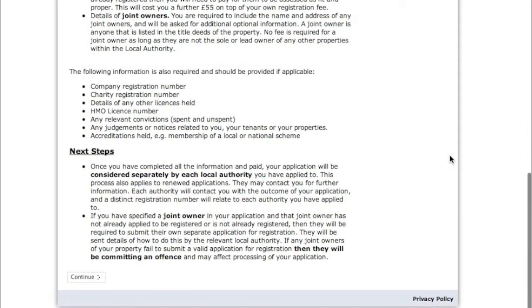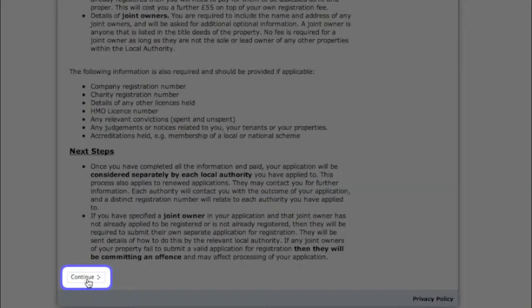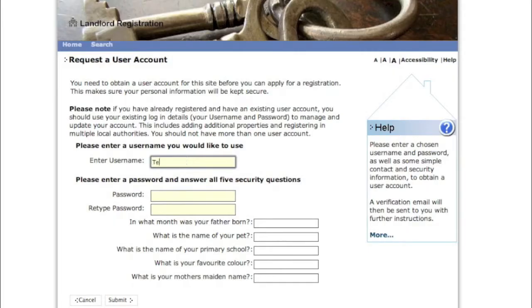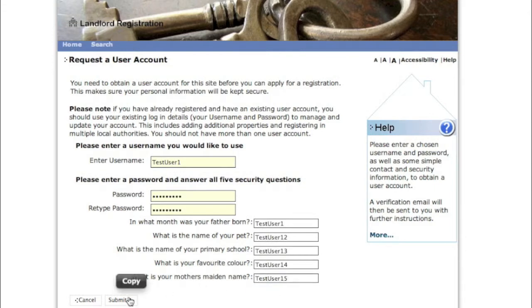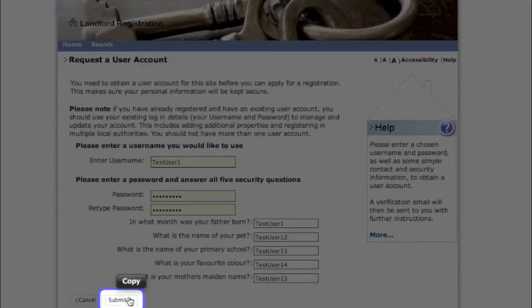Once you've registered and got your documents together, you can continue on to entering further information about yourself. You'll have to create a username, a unique password, and answer some personal questions.